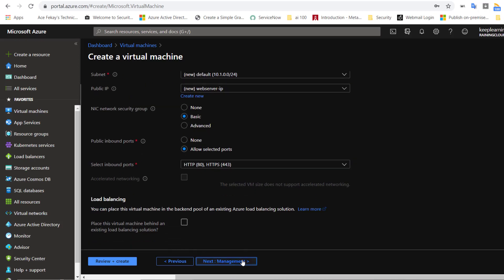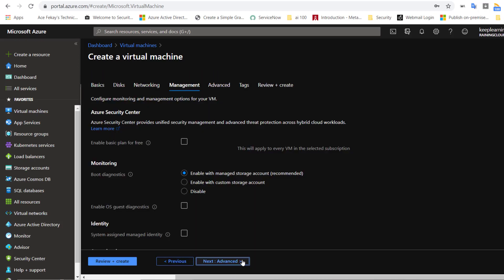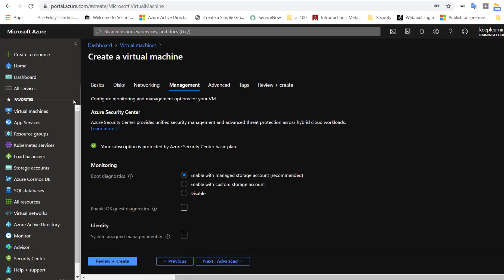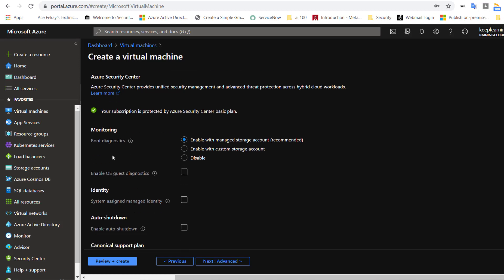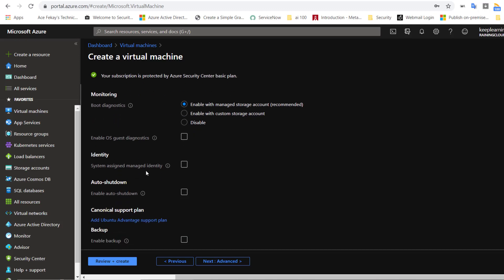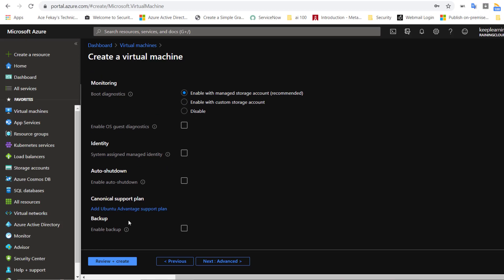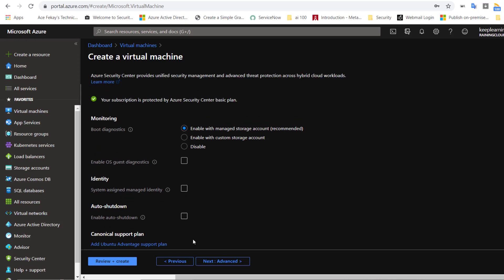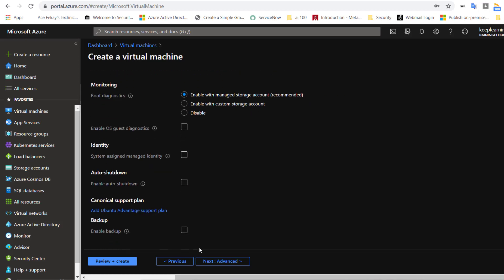So far, we have created the compute section under basics, the disk, and networking. And now, it's time to see how much of monitoring do you need for the VM, and where would you like to store it? Would you like to integrate that with your managed identities in Azure Active Directory? Do you want automatic shutdown? Do you want to have backups enabled? Yes or no is what we can select here.